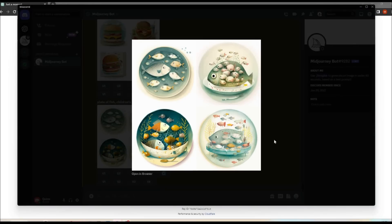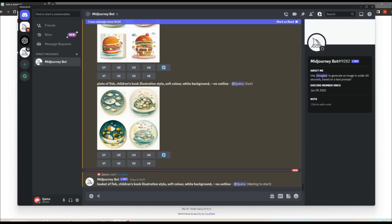The book is going to be called Tea Time Zuzi, so I prompted for some food for each of the animals on each page.